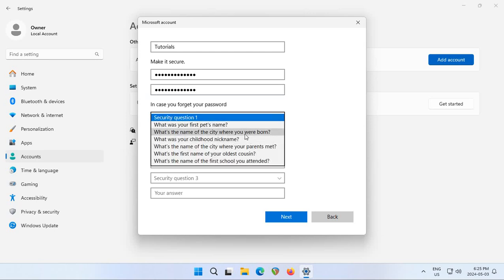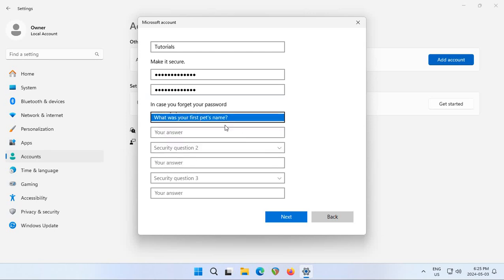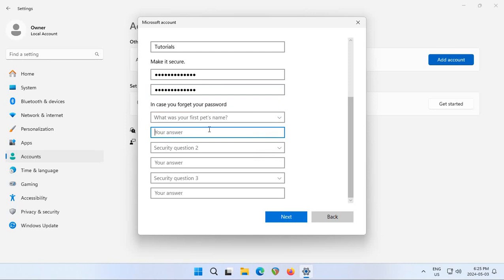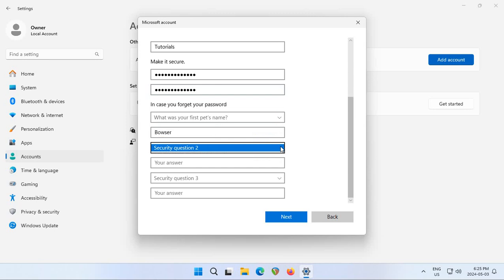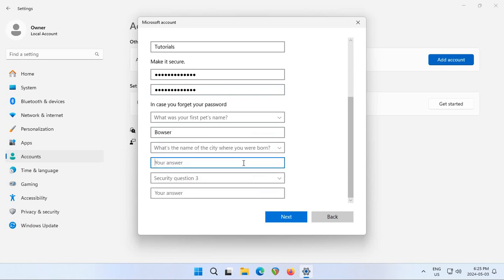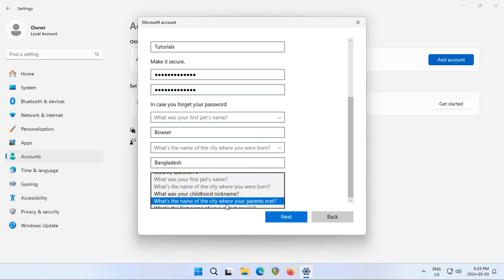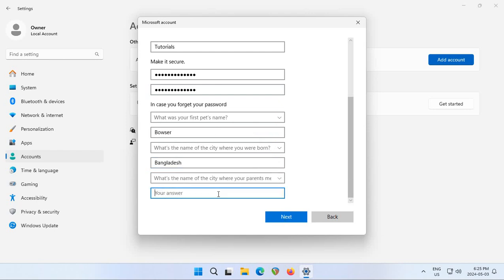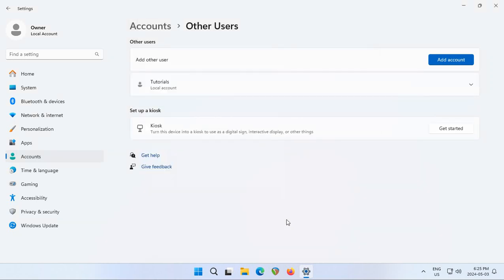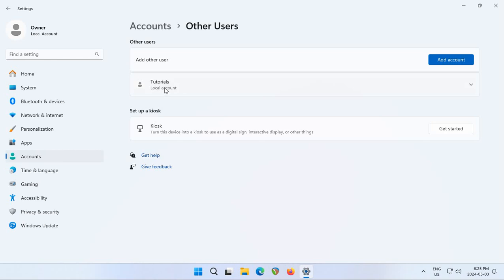So there's a selection of questions you can put in, what was your first pet's name, you can put in the city you were born in for example, and say the city where your parents first met. Click Next and you'll see that the new account shows up in the account list.